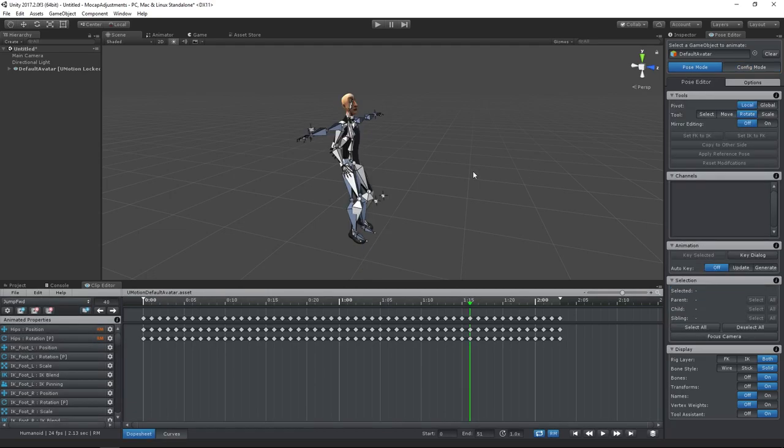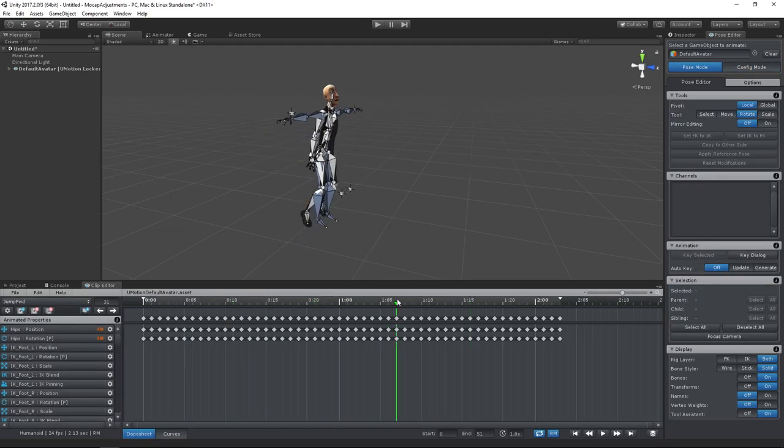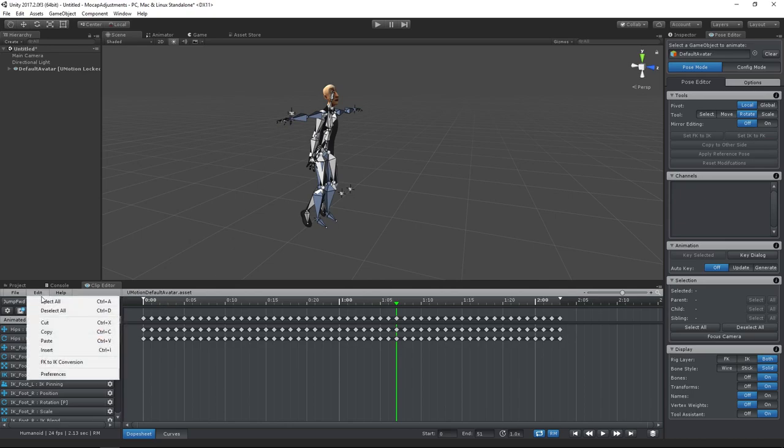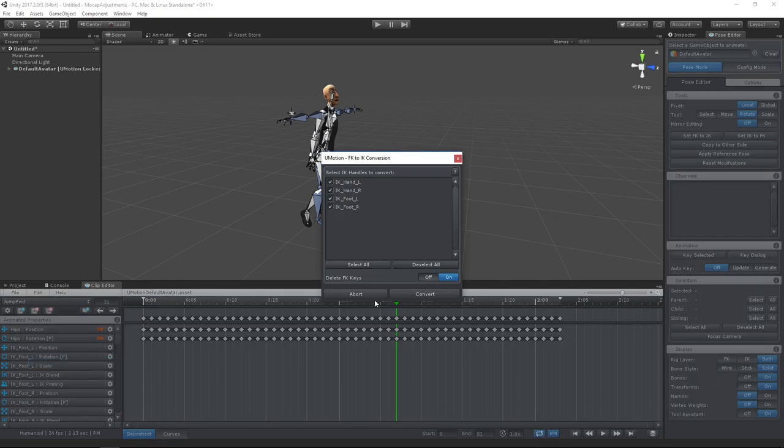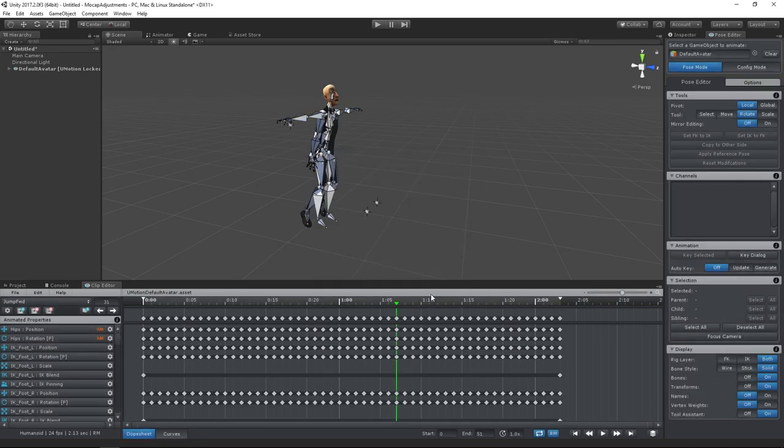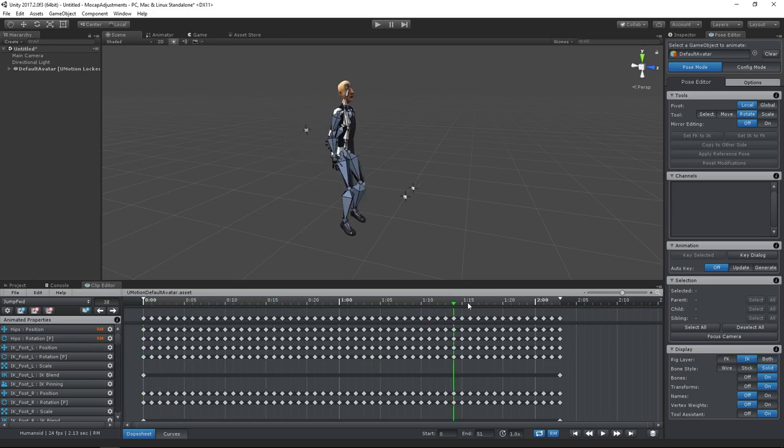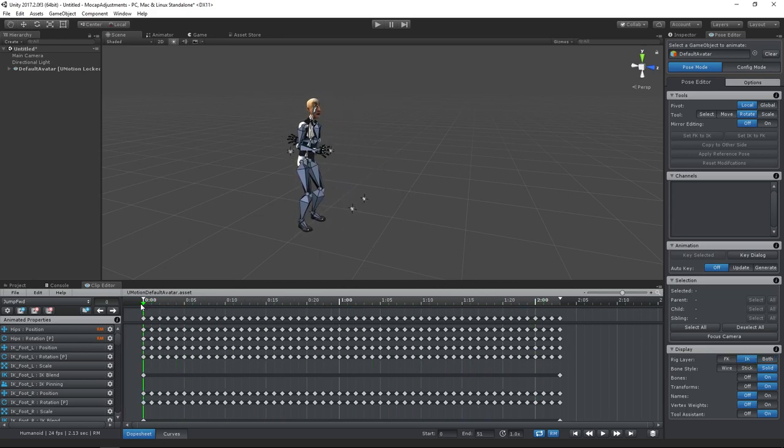As you can see, the animation currently is a forward kinematics animation. Since U-Motion 1.3, there is this awesome new feature that lets us convert the existing animation into IK. We don't need the FK rig layer to be visible anymore as we now work with inverse kinematics.